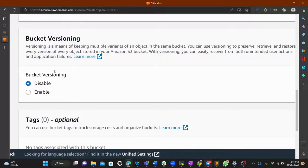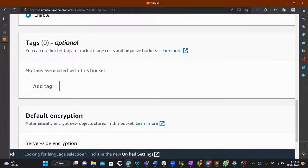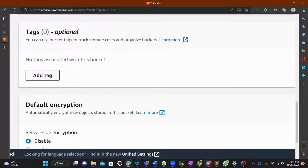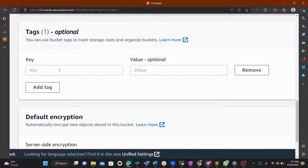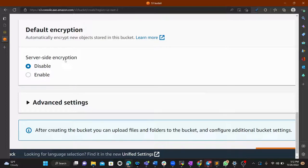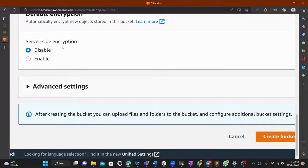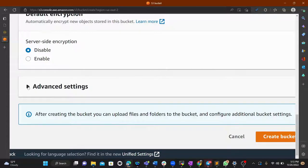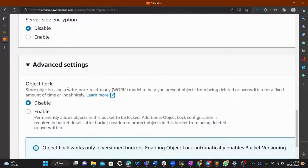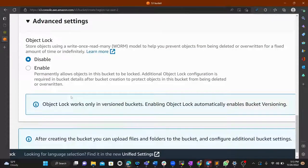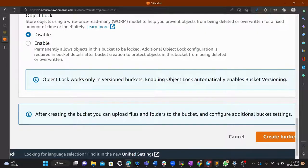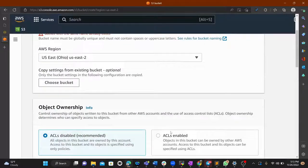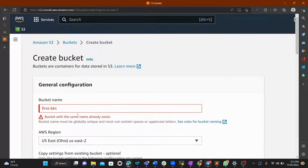We'll also enable versioning so that if you upload another version of an object, you can keep different versions in the bucket. You can also add tags for reference. For server-side encryption and advanced settings like object lock, we'll leave those at their defaults.